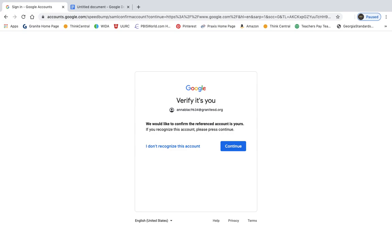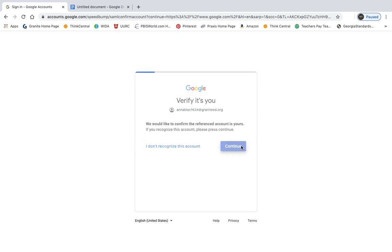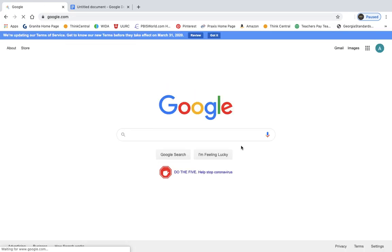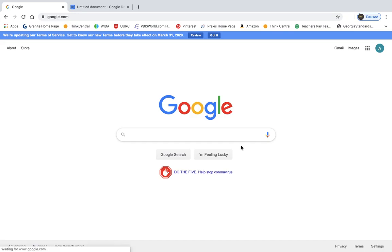So it may ask you to verify that it's you. All you have to look at when you get here is the email address. If that's your email address, your Granite SD email address, you're going to click continue, and it's going to sign you in. So what it does is it takes you right back to Google.